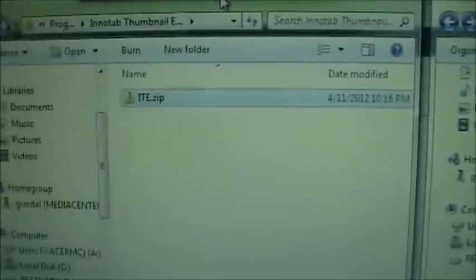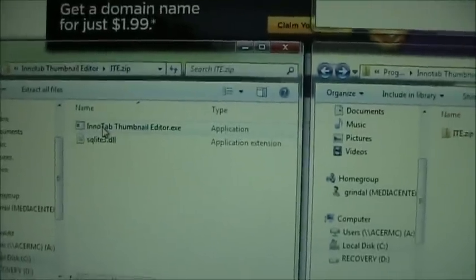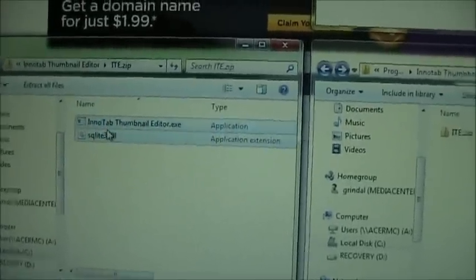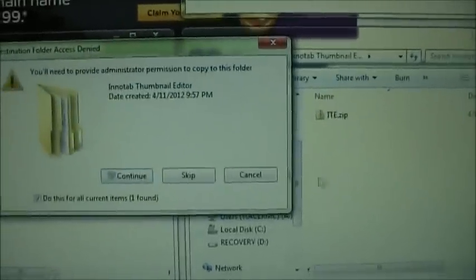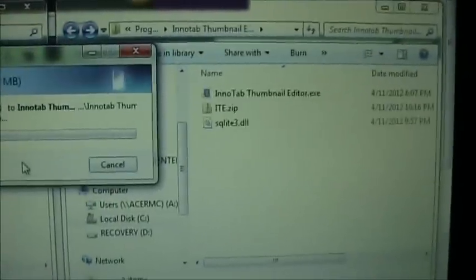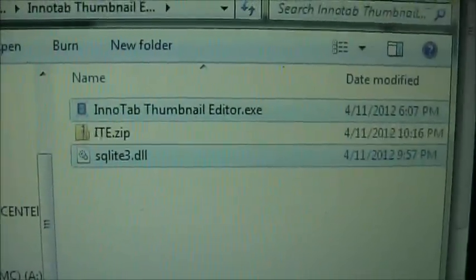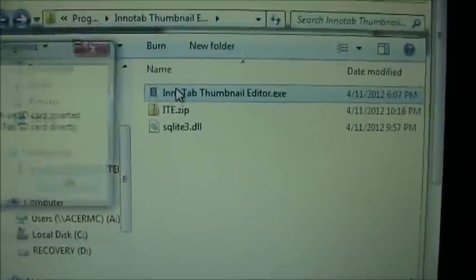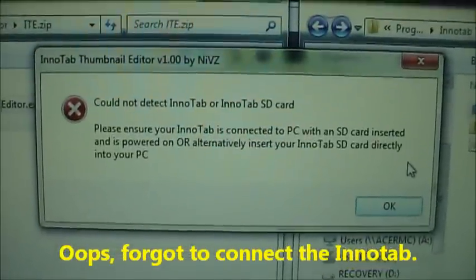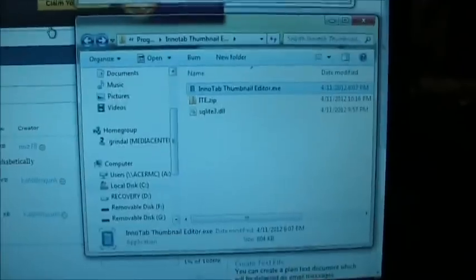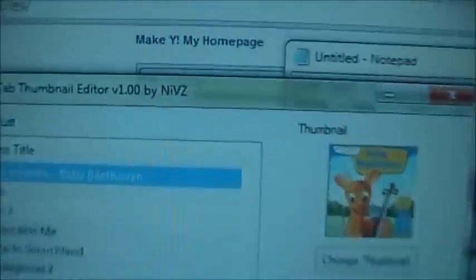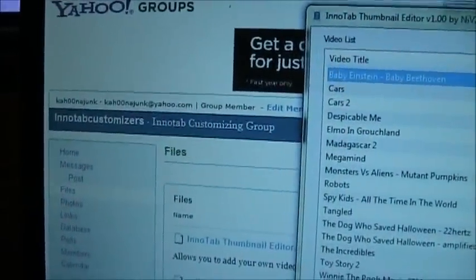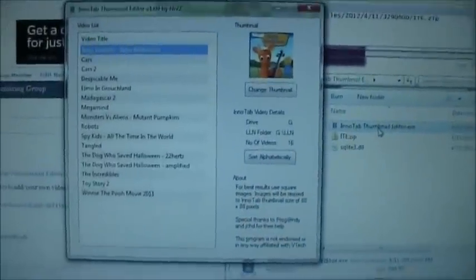Once you have the file downloaded — it's called ite.zip — open it up and extract the two files somewhere. So here are the two files: the InnoTab Thumbnail Editor and SQLite, plus the zip file. Double-click on the editor. If you don't have your InnoTab connected it will just show an empty screen, so make sure you have your InnoTab connected first. With the InnoTab plugged in, double-click and it pulls up this GUI written by NIVZ, a member of the InnoTab Customizers Yahoo Group. He posted it for free — he is not charging anything for it.